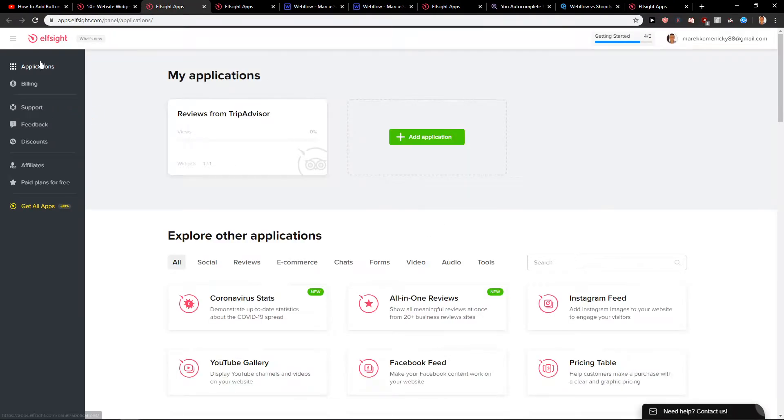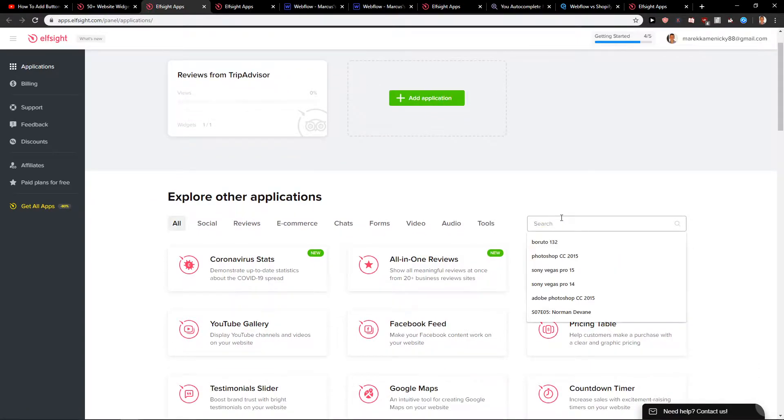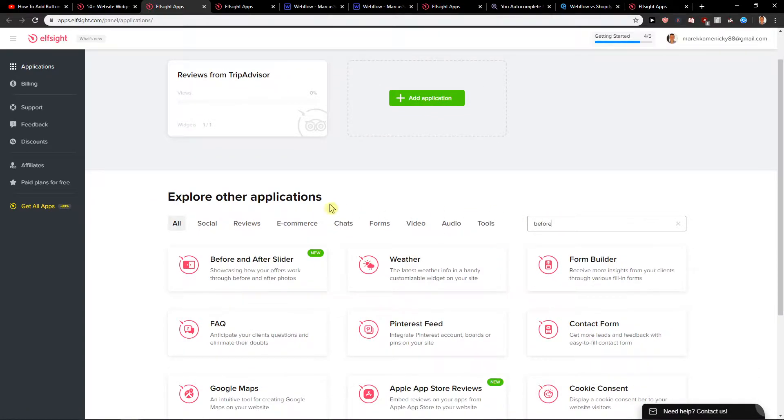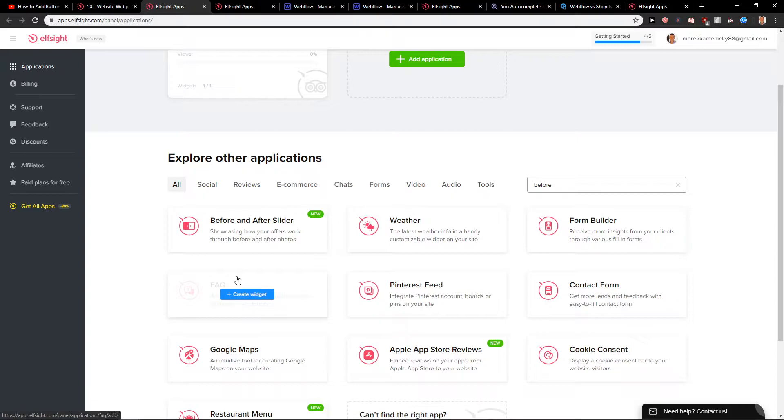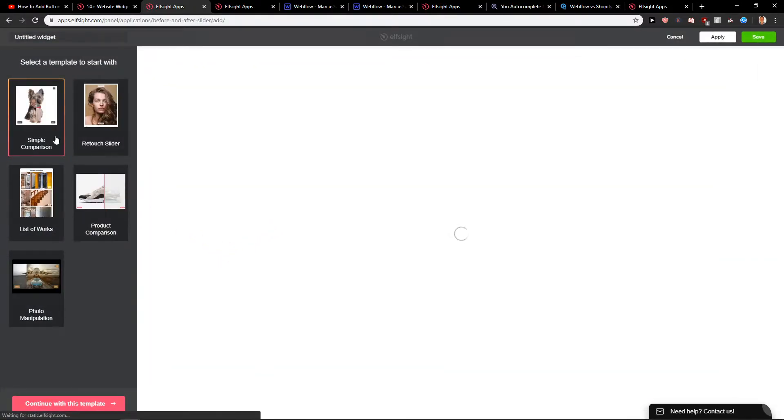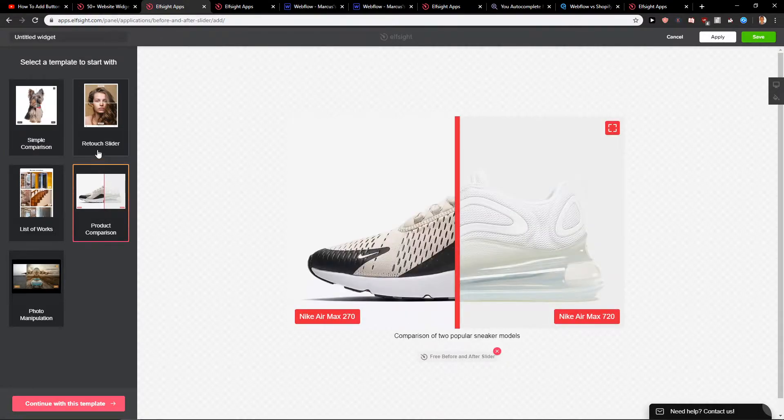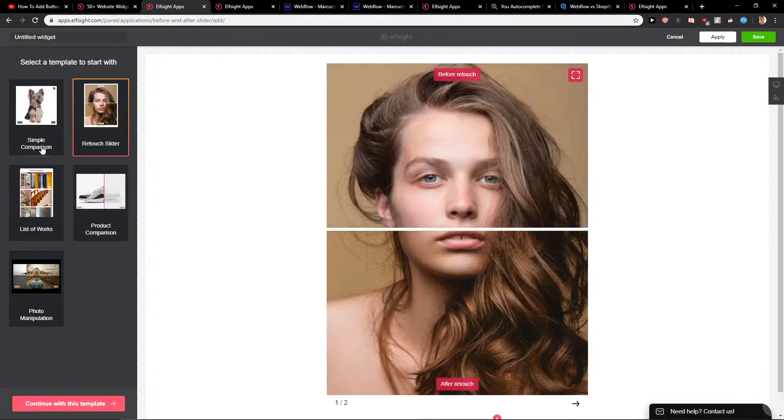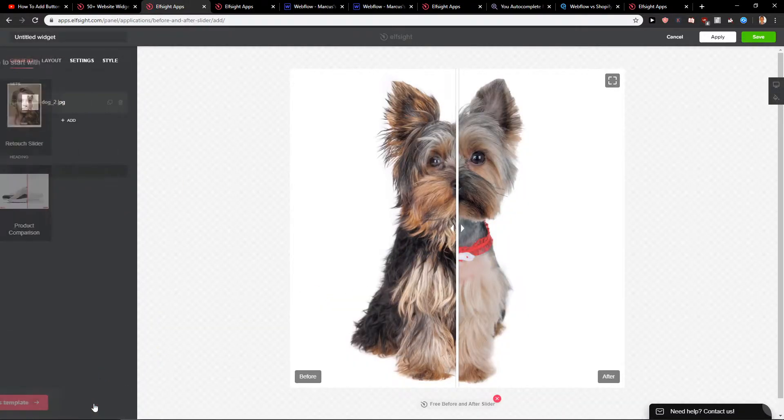When you're here you will have applications and you just want to write here 'before' and you can see here before and after slider. Click on it and now you can choose the simple comparison or product comparison or retouch slider. It's really up to you which one you choose. Let's continue with this template.